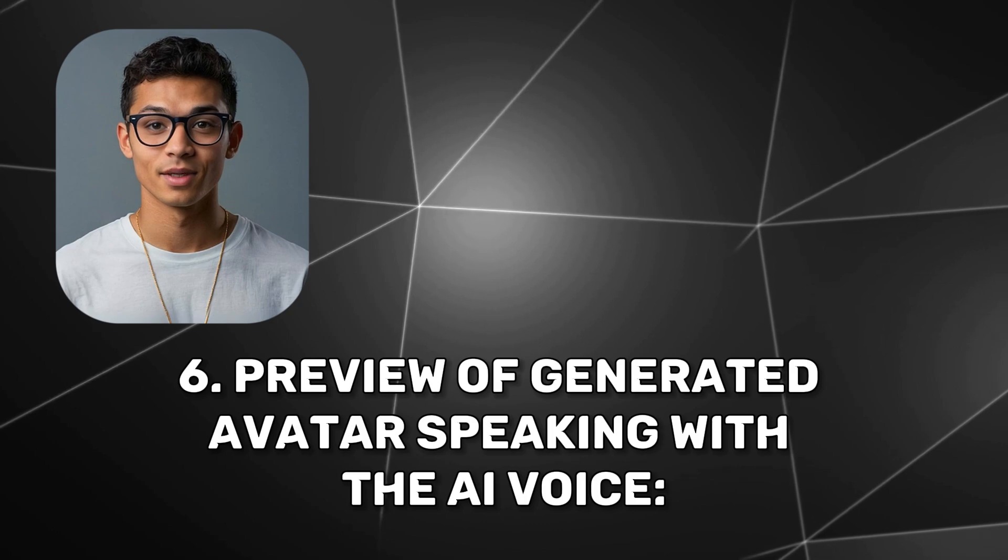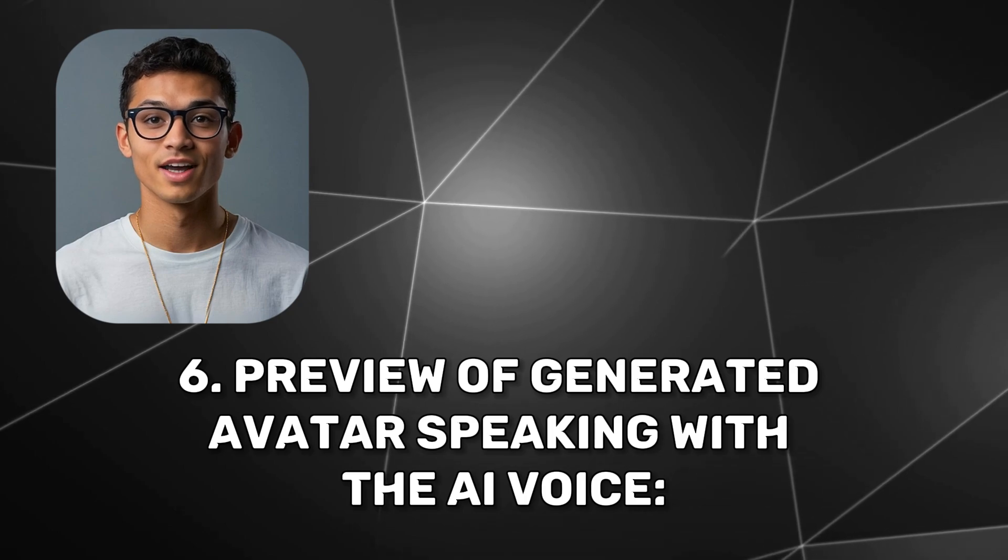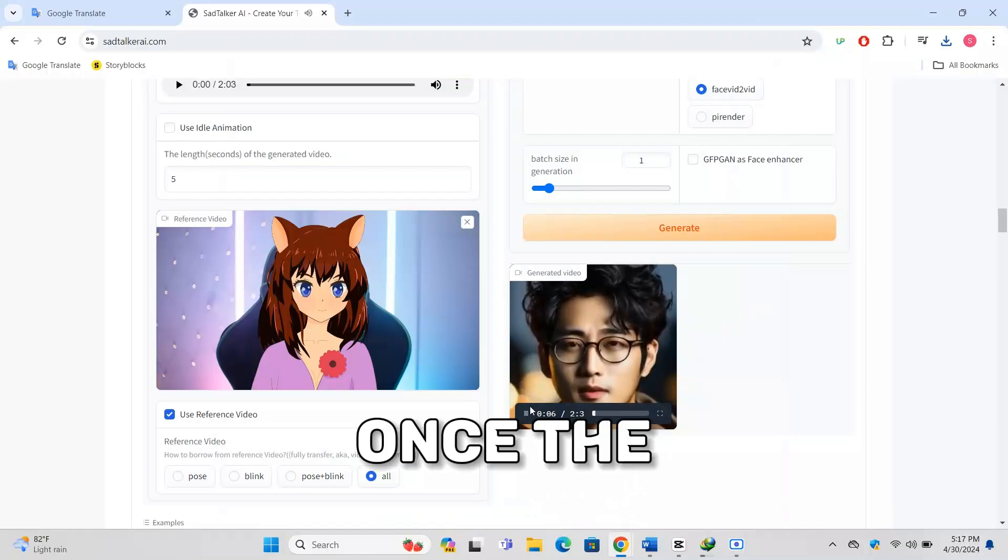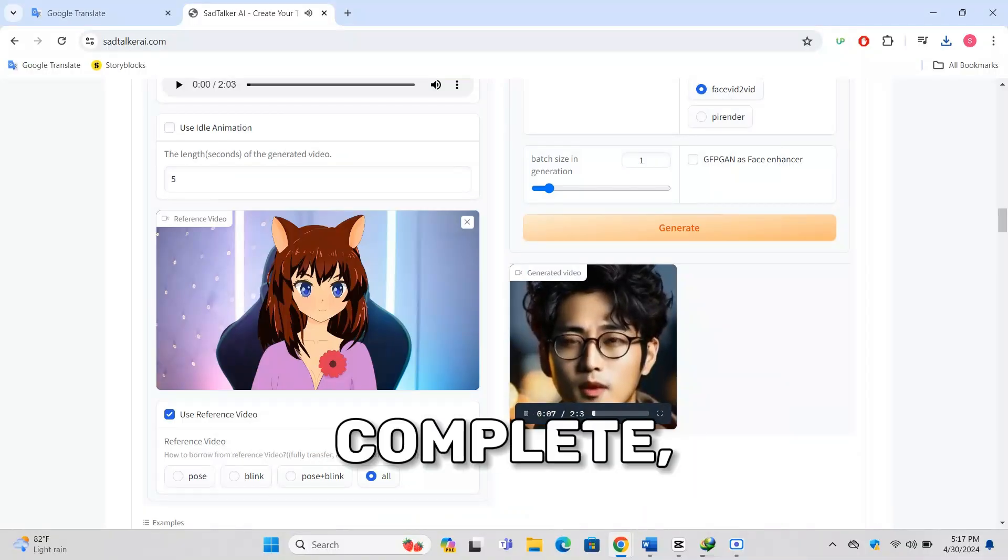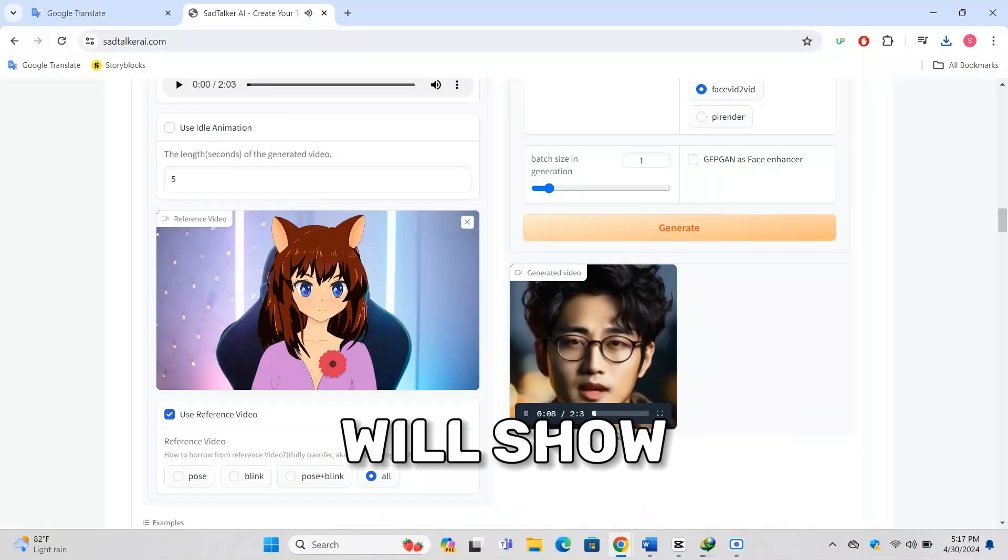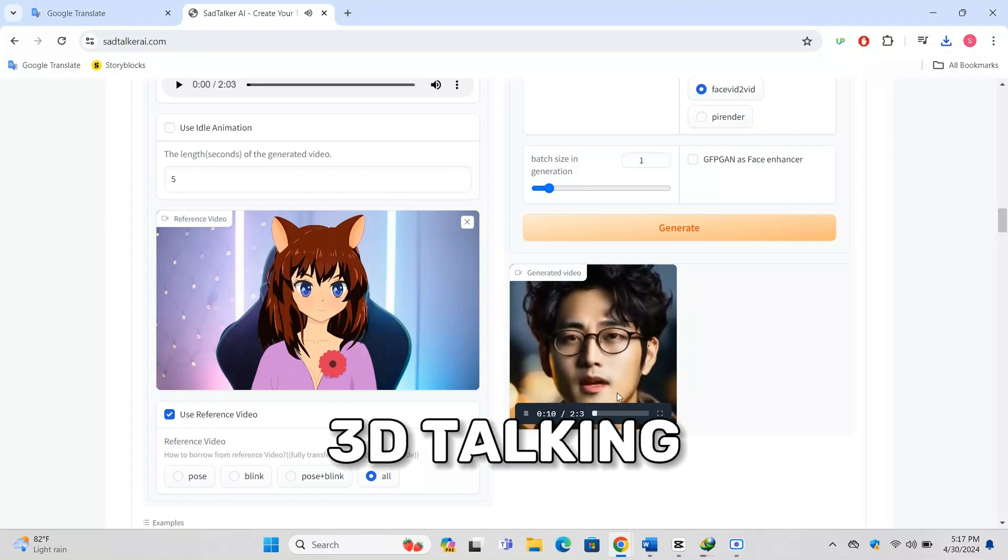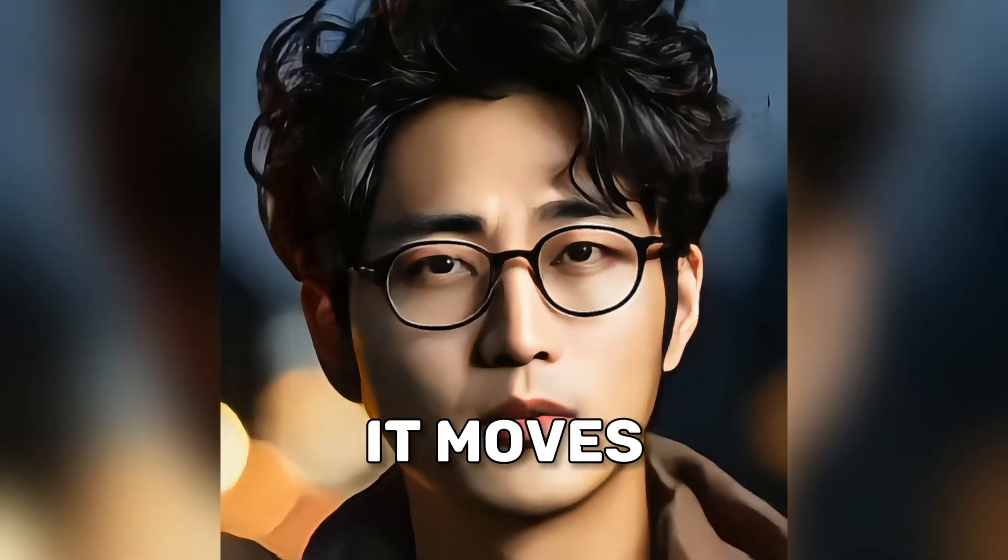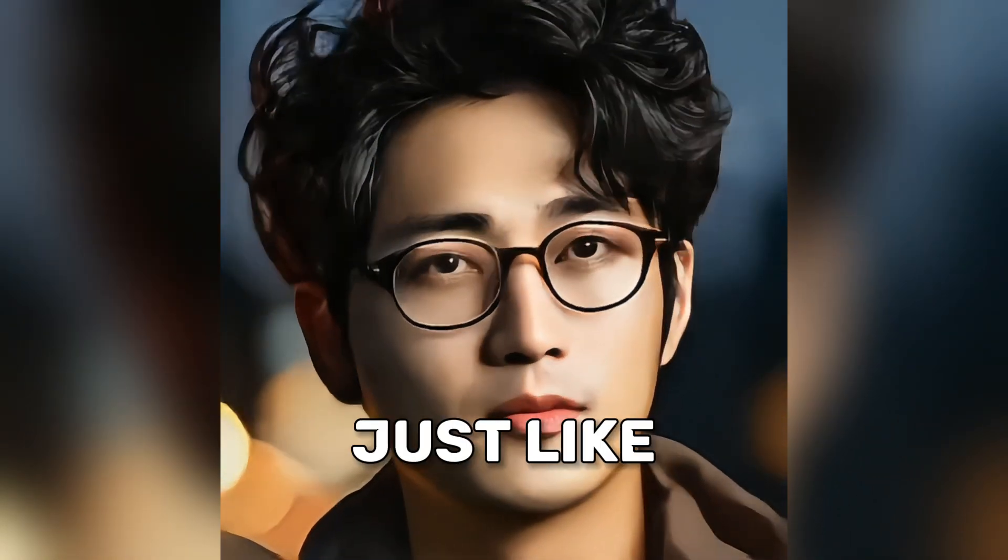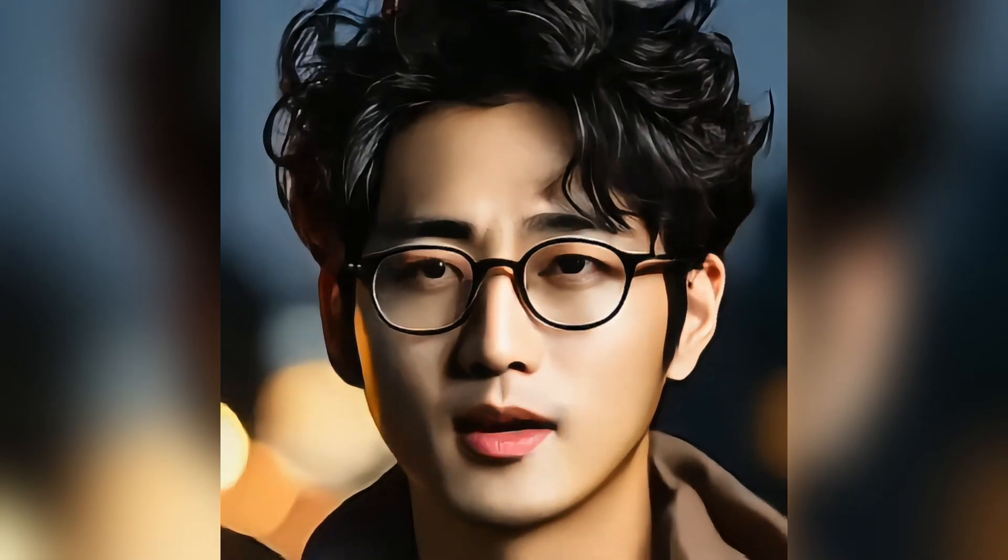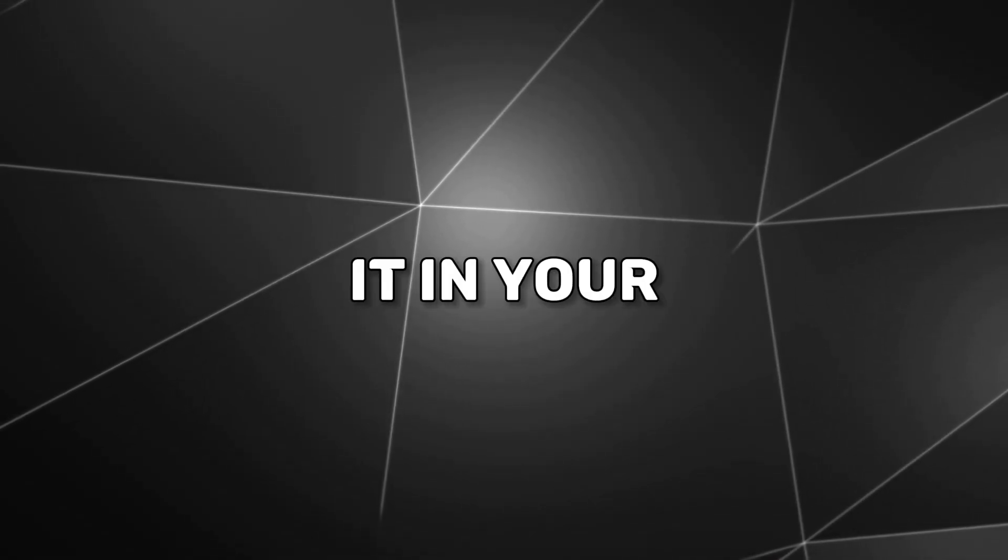Once the generation is complete, Sad Talker will show you a preview of your 3D talking avatar. You can see how it moves and talks just like a real person. If everything looks good, you can download the video and use it in your YouTube projects.